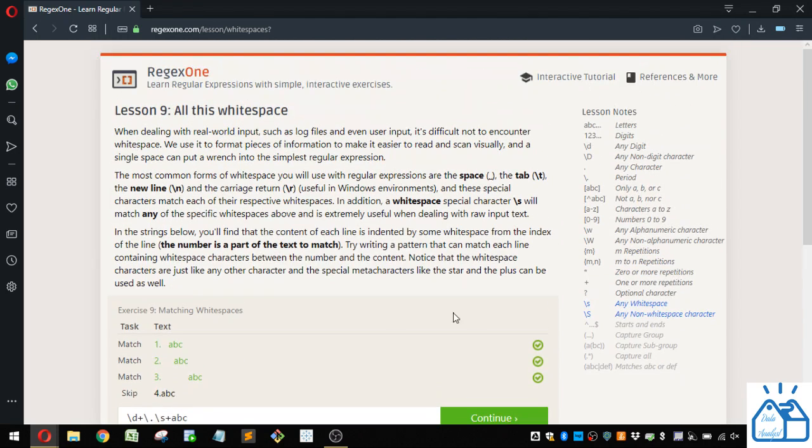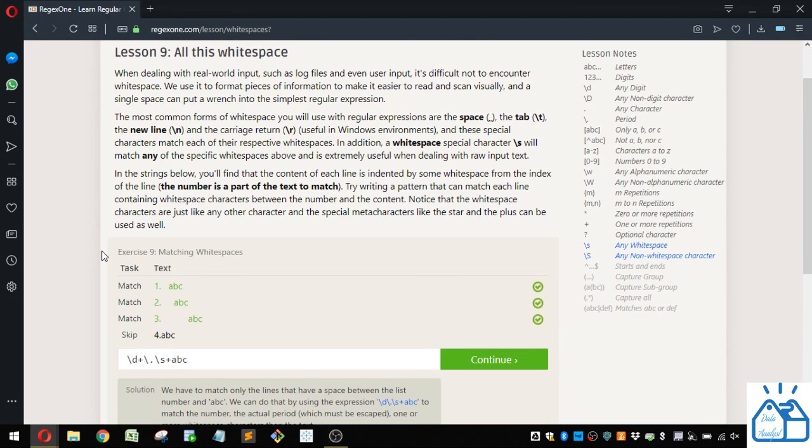Alright, I'm going to stop there. If you want to continue with these regular expression lessons, I encourage you to subscribe to the channel and like the channel. That would be much appreciated. Otherwise, thank you very much.